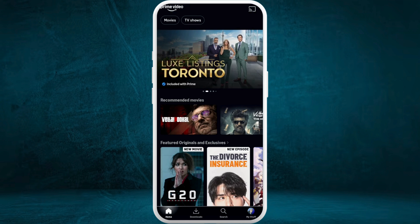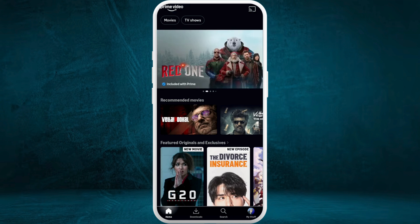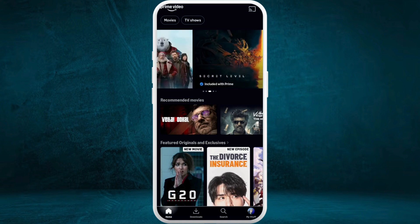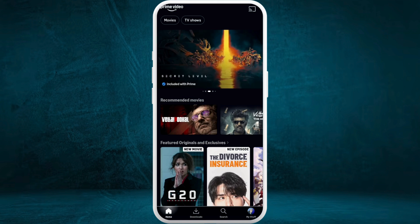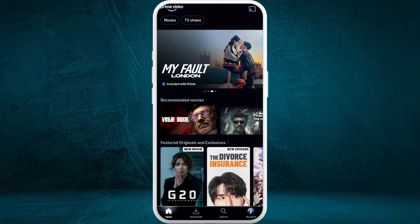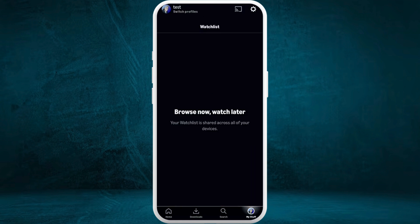Once you are in the app, make sure that you are logged in with your account. After you are logged in, you will see this kind of interface. Now, in order to change the email of your Amazon Prime Video account, you need to go to your account settings. Here in this home screen, at the bottom right corner, you can see the profile icon — tap on it.